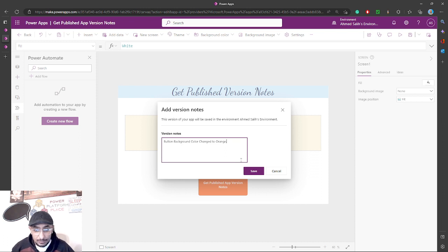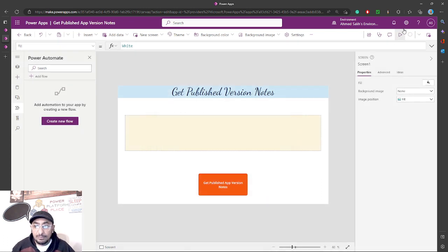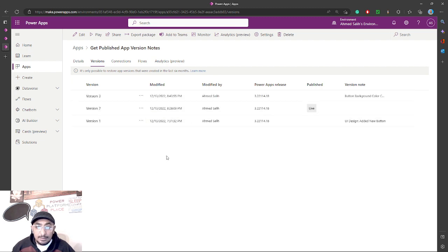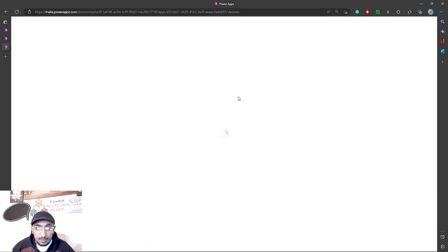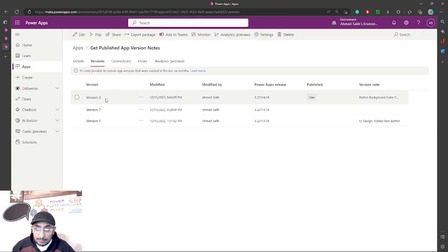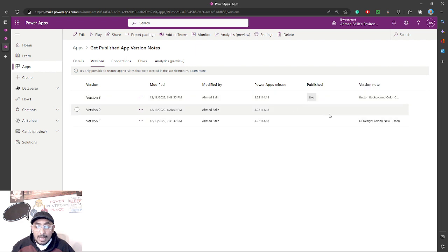Then I will save and publish. When I do that and go back to my versions in the app details and refresh, I will see that the published version — which is version number three — has this note right here. This is what I entered. Now what I want to show you today is how you use a Power Automate flow to get this value.